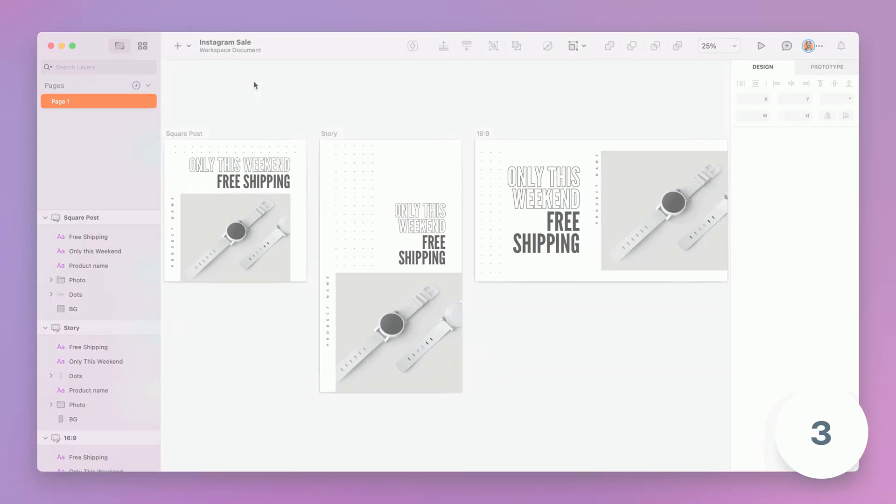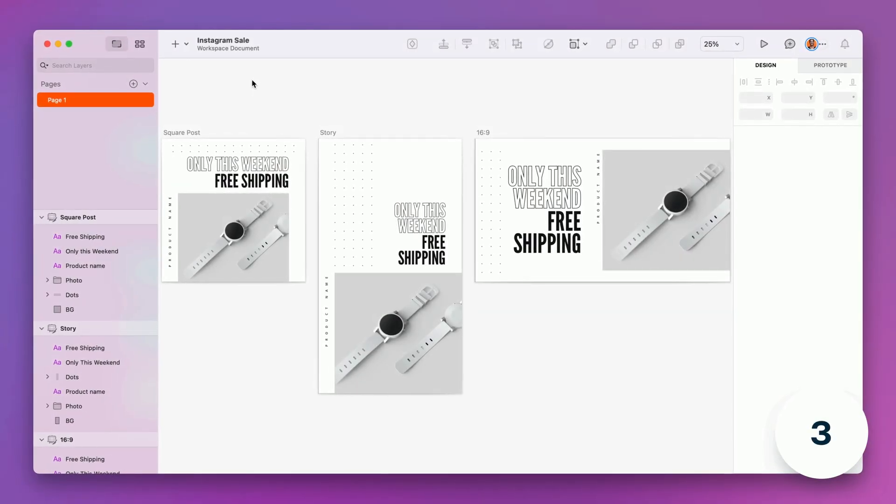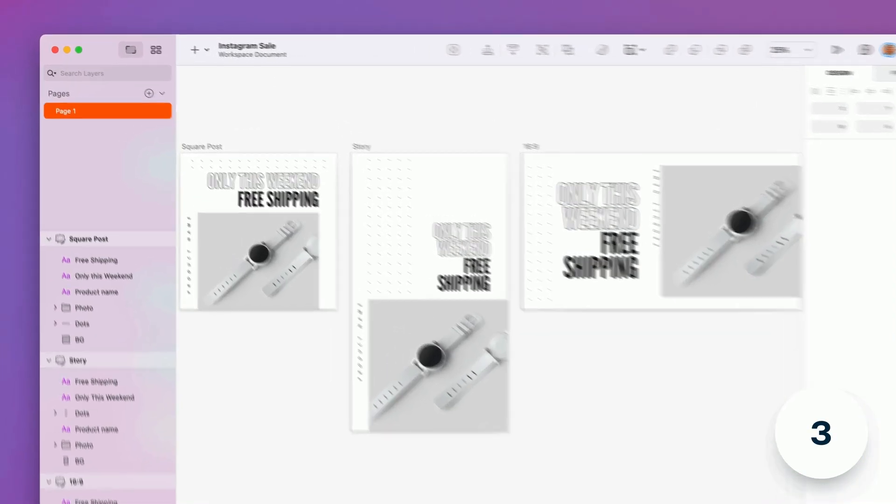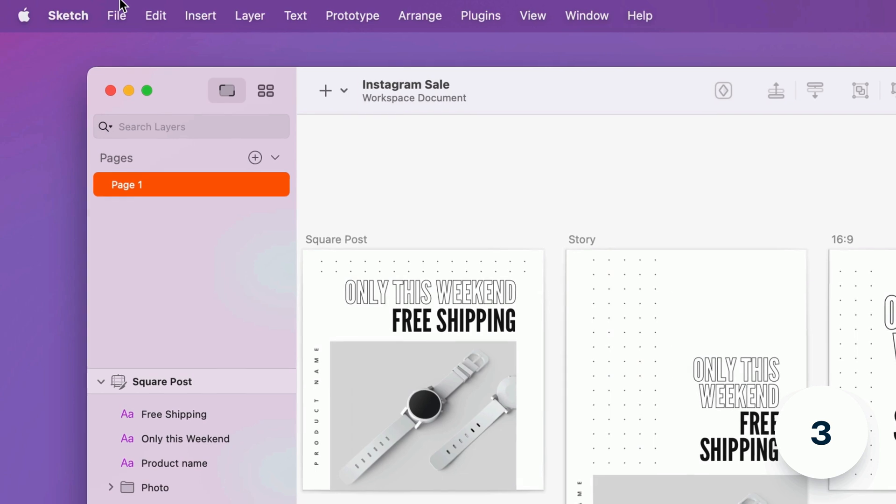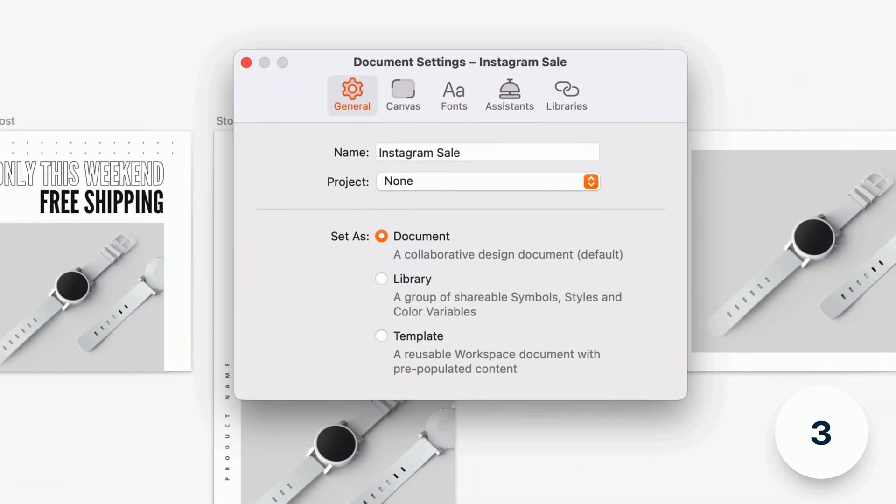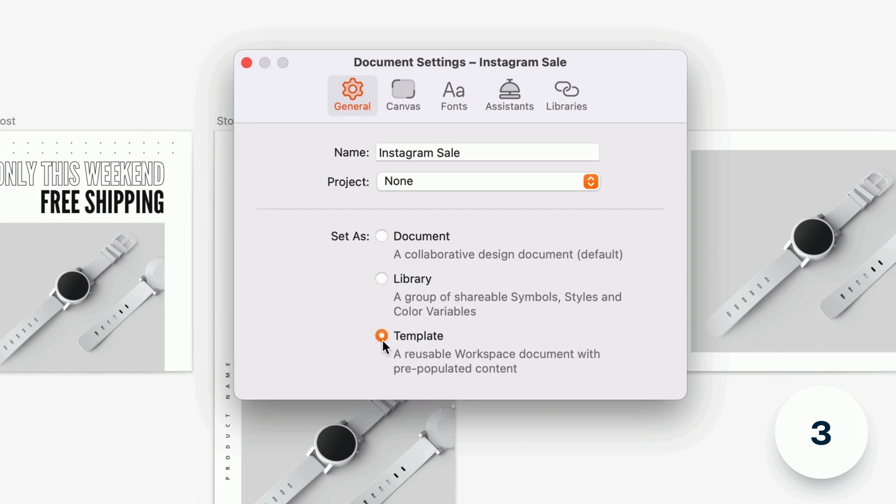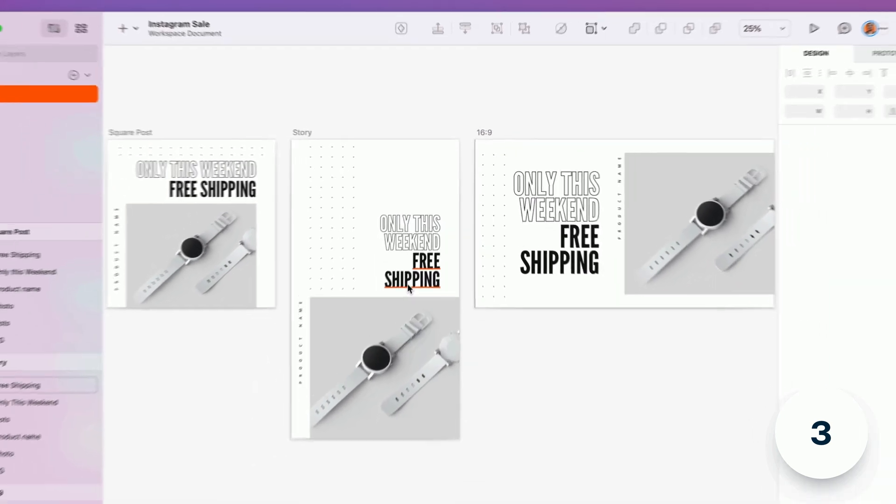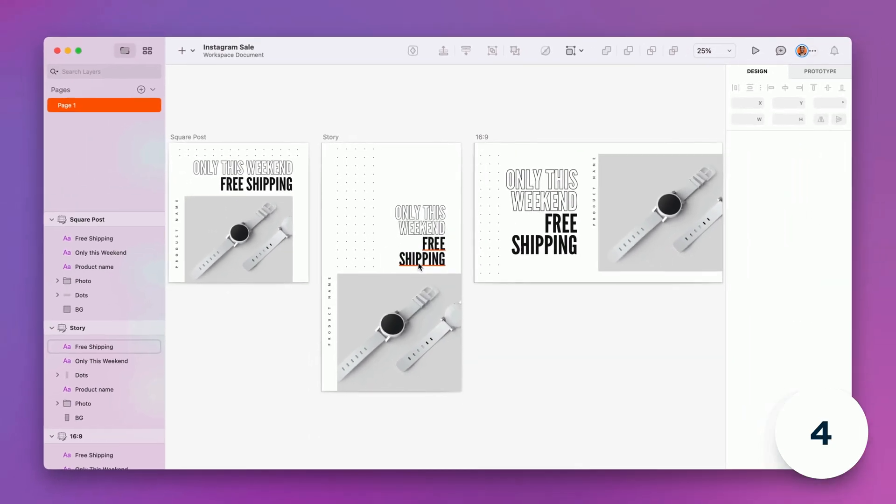You can now turn a document into a template that anyone in your workspace can use. Just head to file document settings and switch set as from document to template. Perfect for repeatable projects and keeping consistent document structures.